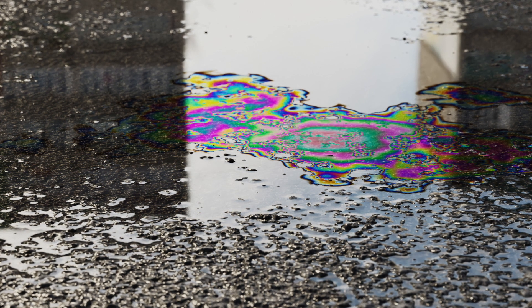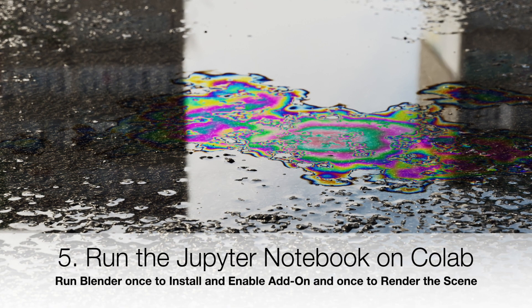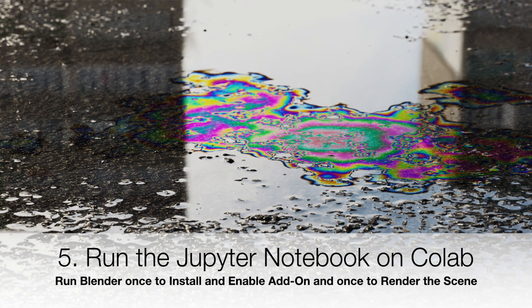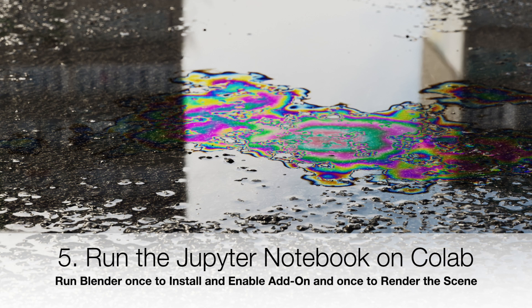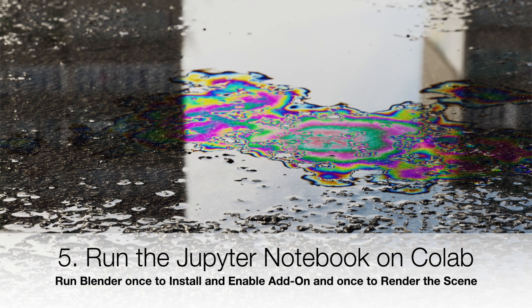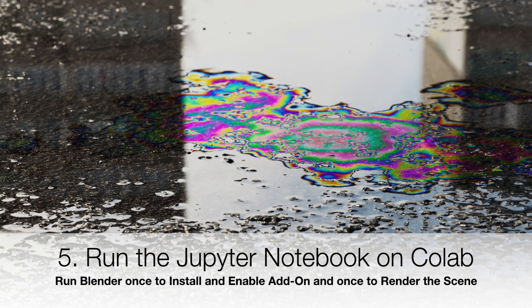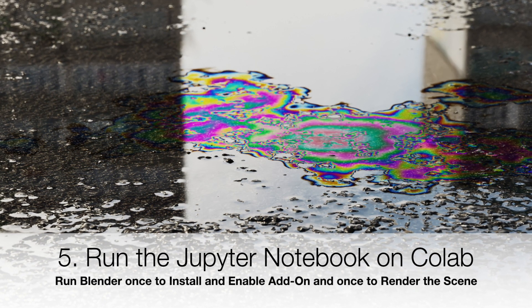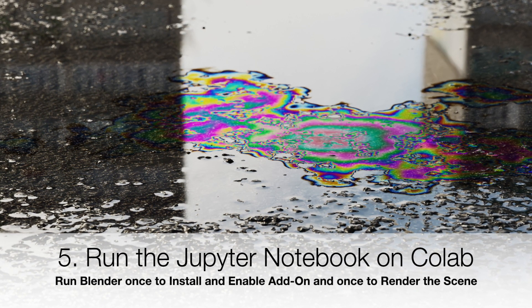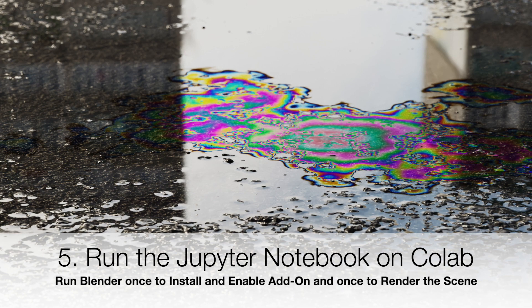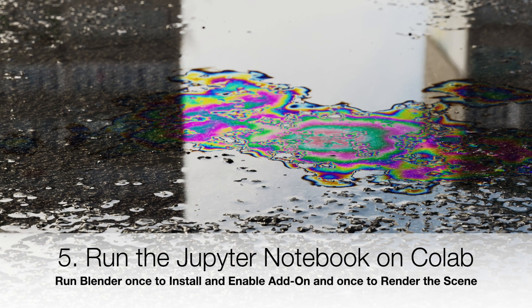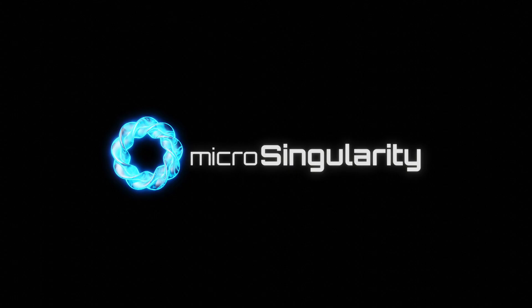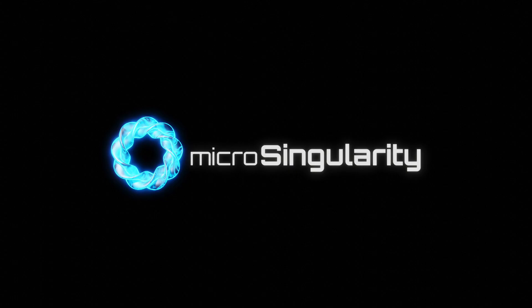And the final step was running the Colab Jupyter notebook, running Blender once to enable the add-on using the script, and then once that module has been installed, running Blender a second time to render the scene. Thank you very much for watching this tutorial. I hope you find it useful for other Blender add-ons as well. Please don't forget to like and subscribe to my channel if you found it useful. Until next time, take care.